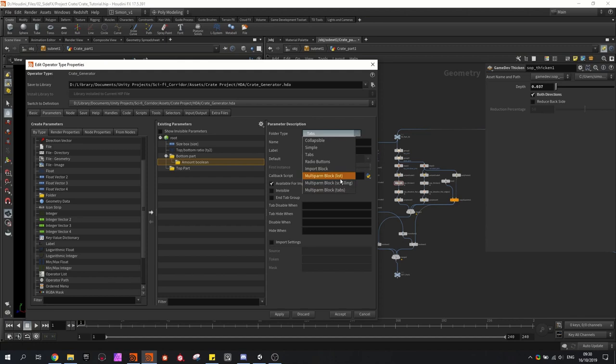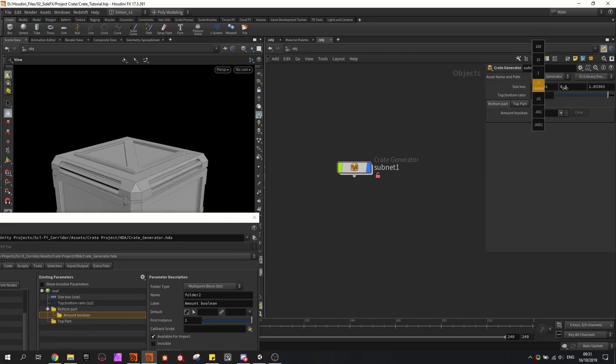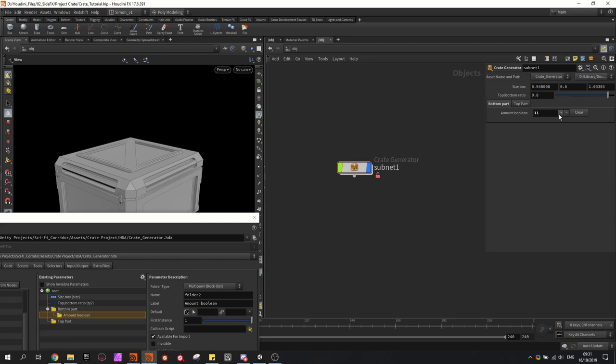If I go quickly back to my network, I have now my parameters — we have the size that we can adjust, and here we have the multiparameter where I can click the plus icon to say how many booleans I want. I'm going to build further here to use these values. I'll give this a value so we can work with it, because zero means there will be no booleans.